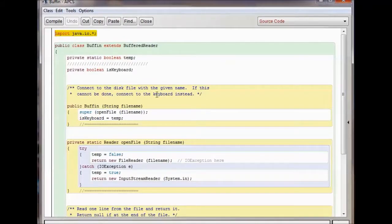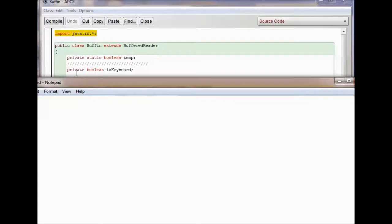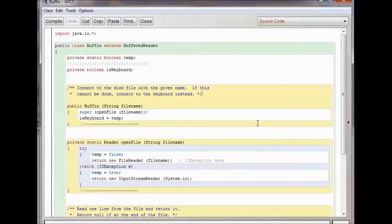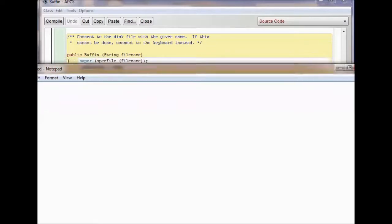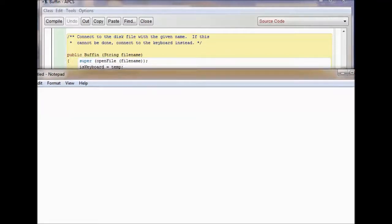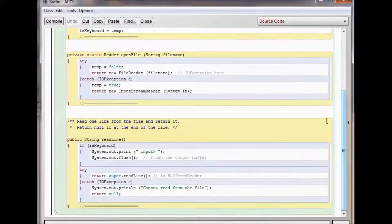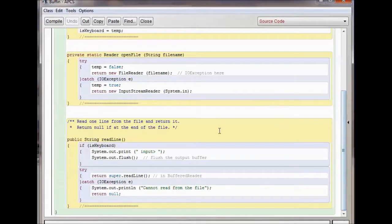You import Java IO. Then you have private static boolean temp, and private boolean isKeyboard. There's a bit of explanation about the Buffen class. You declare Buffen, it produces a string with a file name, then declare super open file file name, then isKeyboard equals temp. There's an error clause for exception handling — if there's no file reader file name, this is how you input the new file stream, defaulting to creating a file if none exists, using a try-catch method.